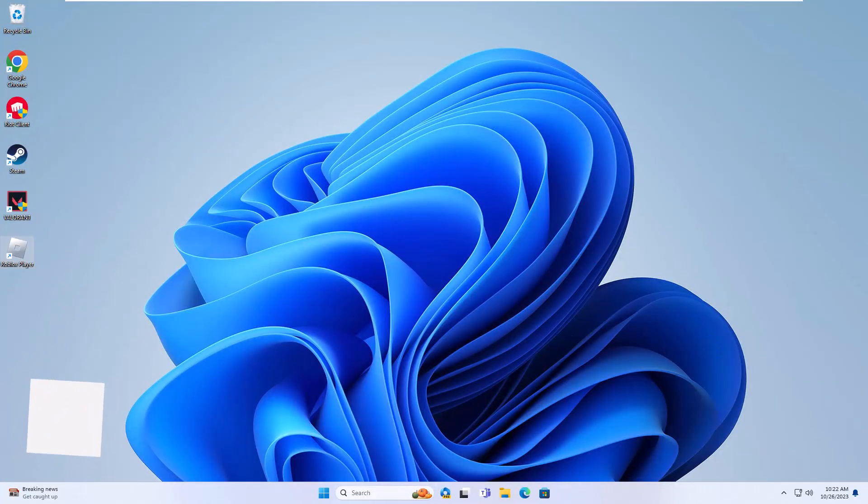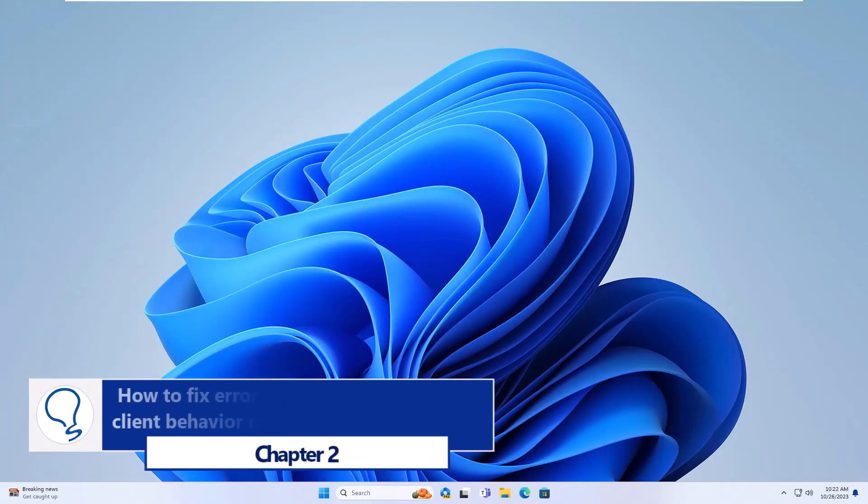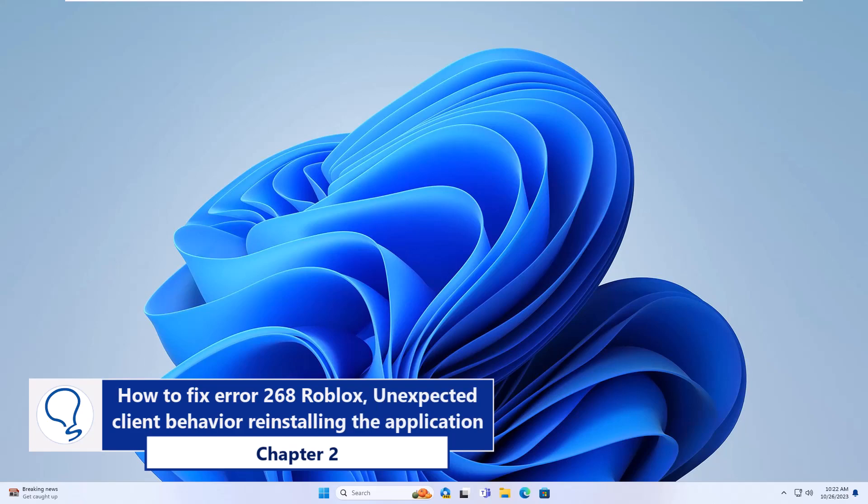Chapter 2: How to fix error 268 Roblox unexpected client behavior by reinstalling the application.